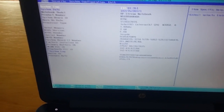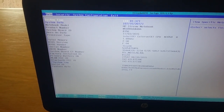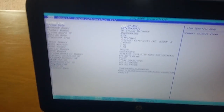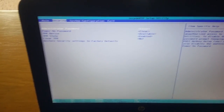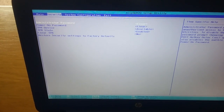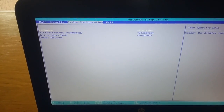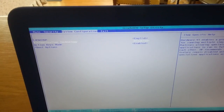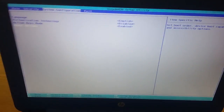As you guys can see right here, we got the main menu with security, system configuration, and the exit button. So we can't obviously do anything from the main screen. What we're going to do is go to system configuration, then you're going to go to boot options and press enter.